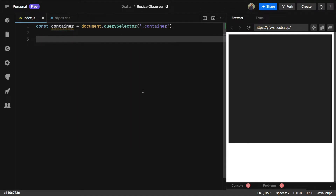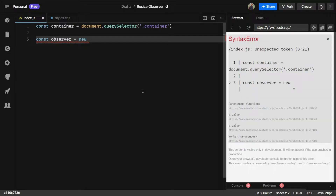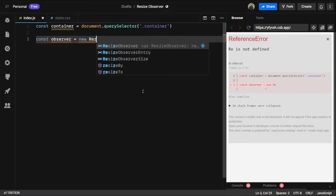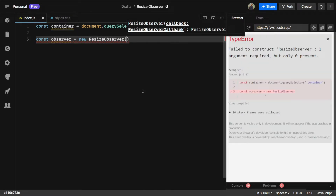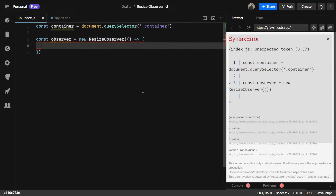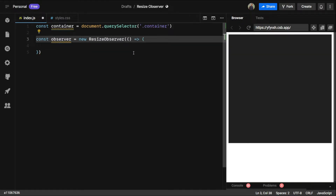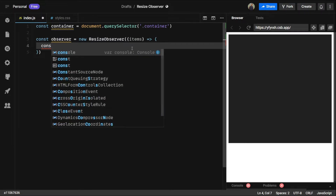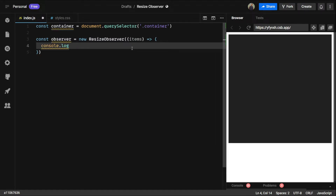The second thing we need is the observer class, so let's create its instance. We can say const observer equals new ResizeObserver, which takes a callback function. It takes a parameter — let's say items — and we can just log that in the console.